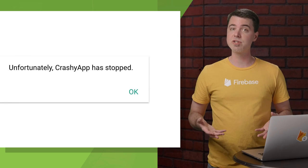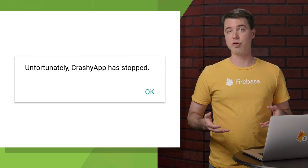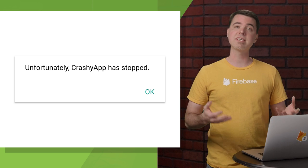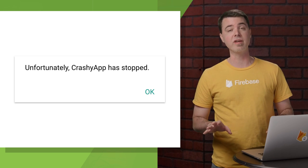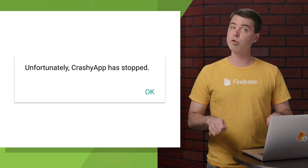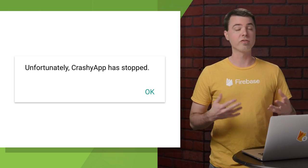Whenever an exception is thrown that crashes your app, you receive that exception with its full stack trace in the Firebase console.